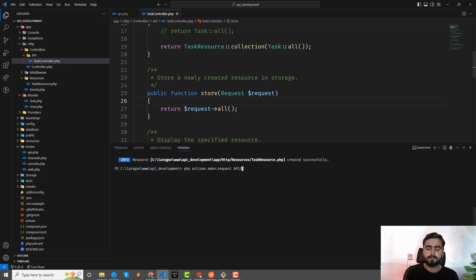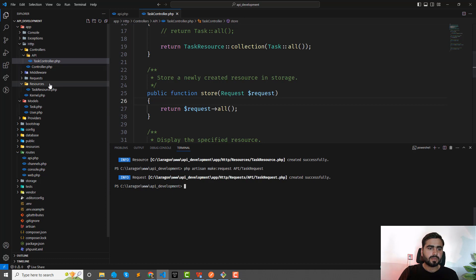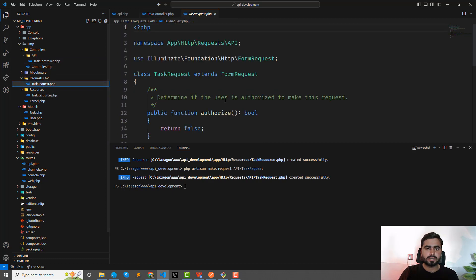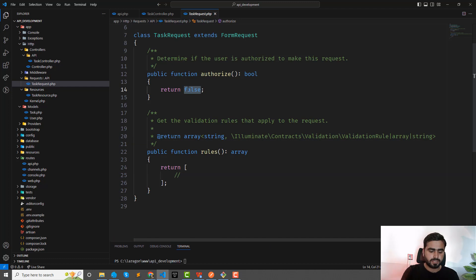Run 'php artisan make:request'. In the API we have a Task, so I could create a separate CreateRequest, but since the store and update share identical rules, I'll create one reusable 'TaskRequest' instead of two separate ones.